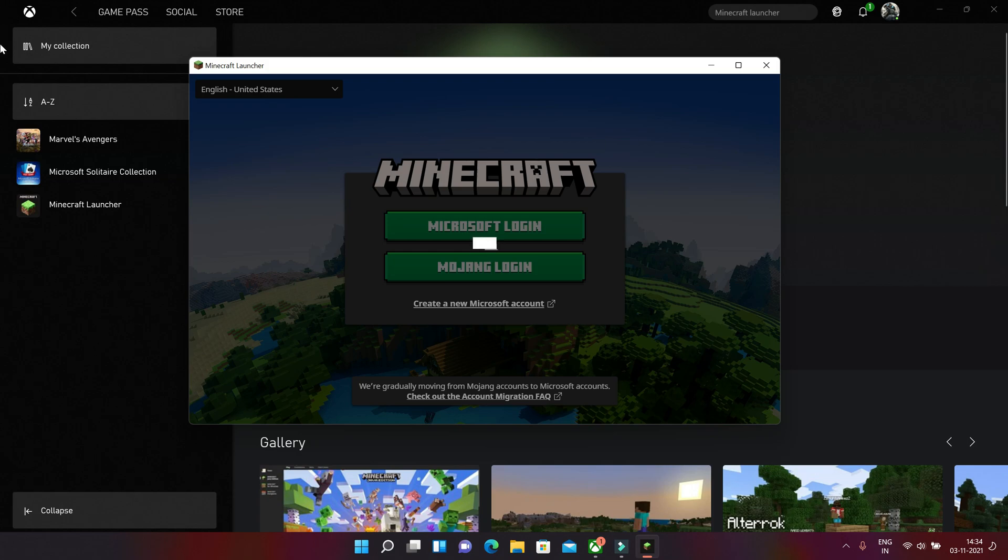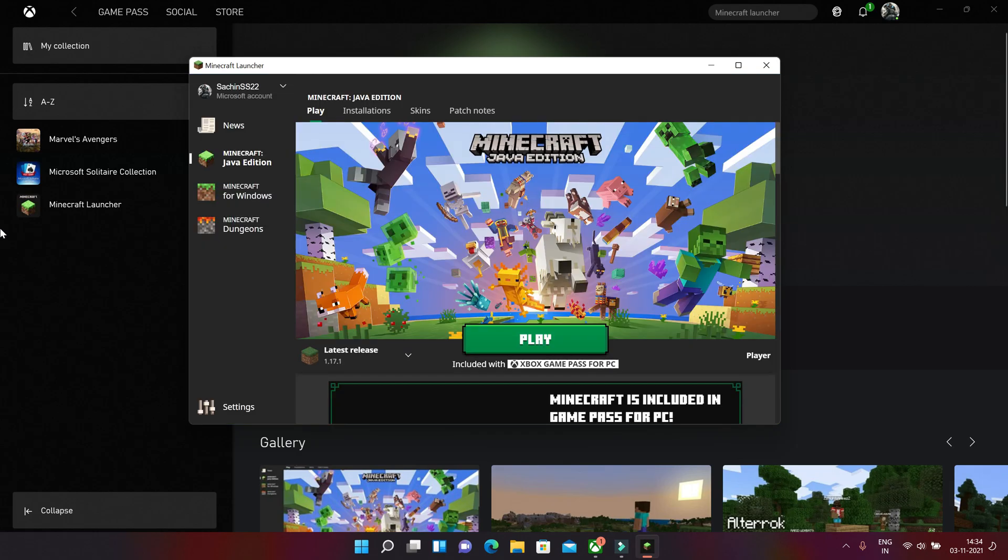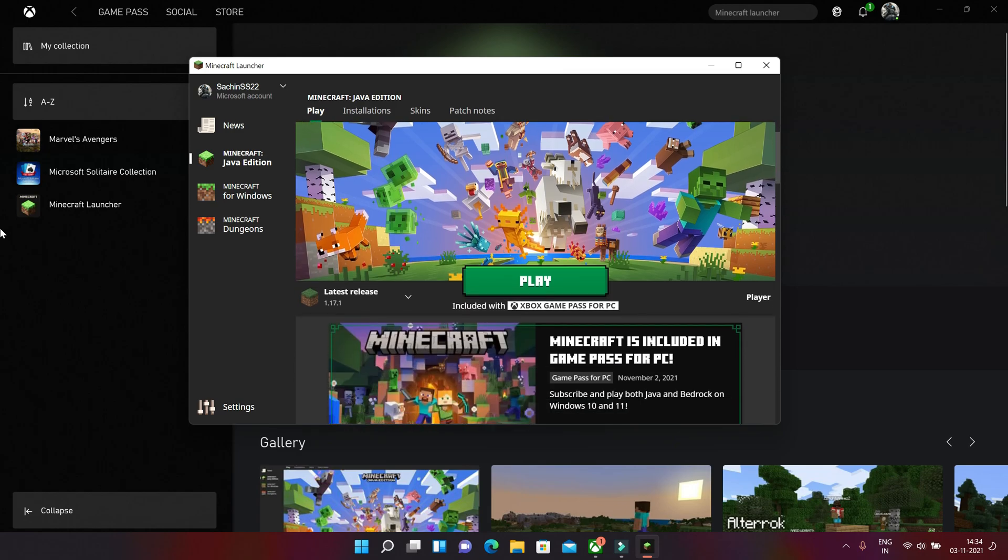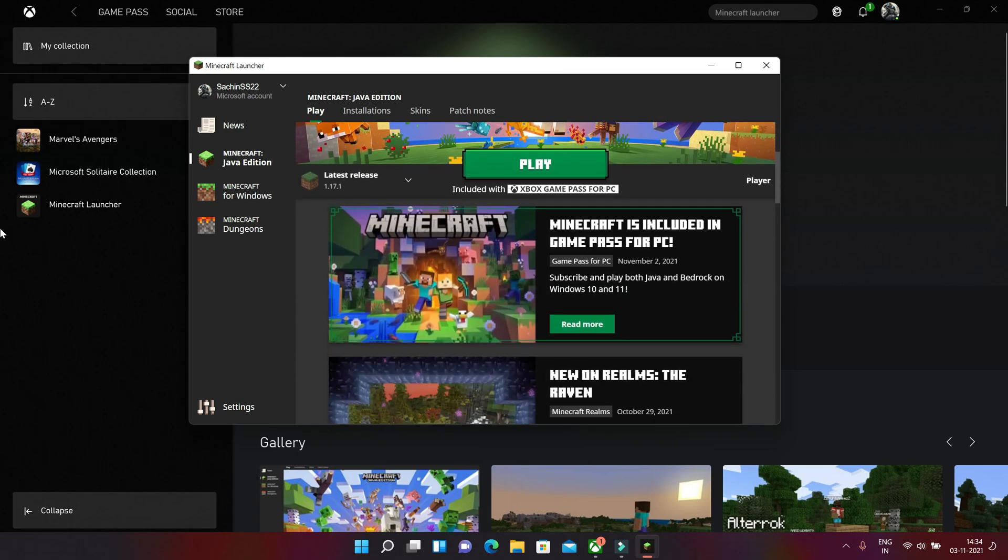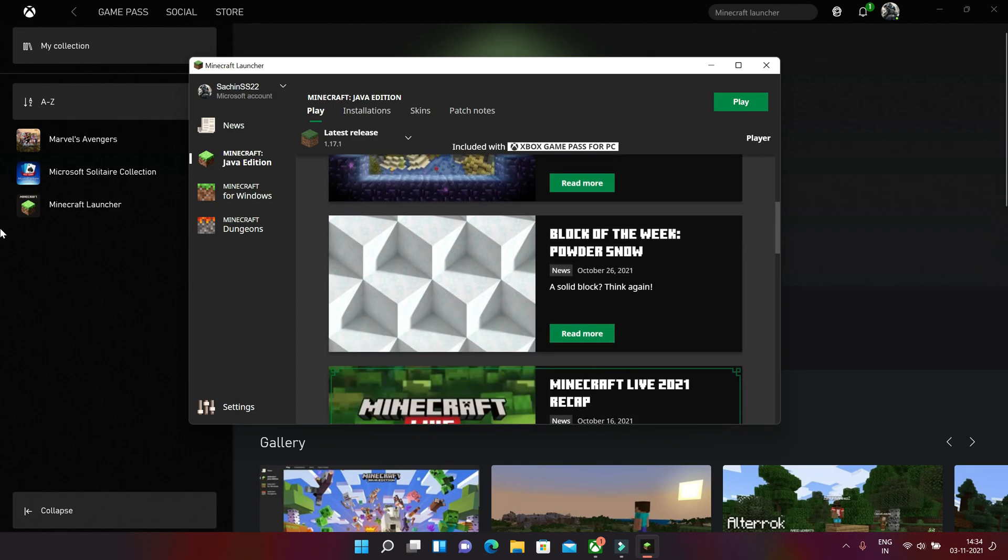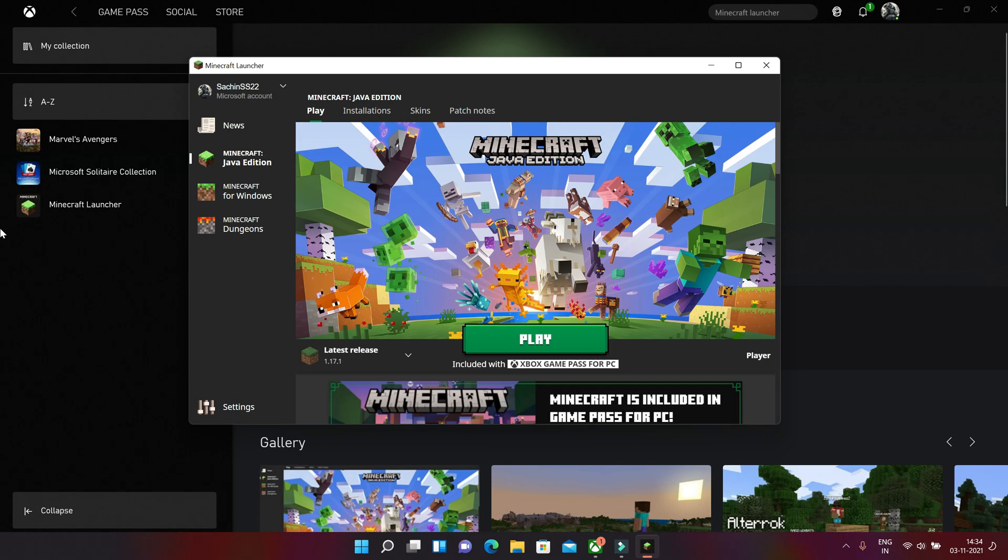As you can see it will load at first and it can take some time. And here we go.